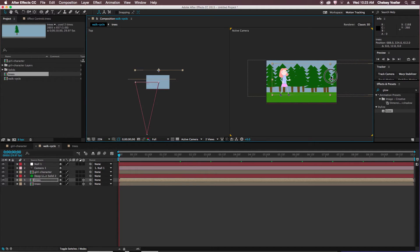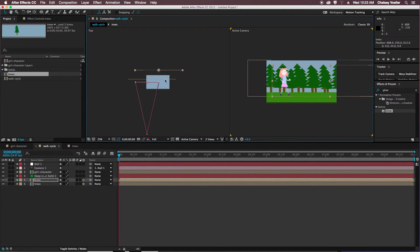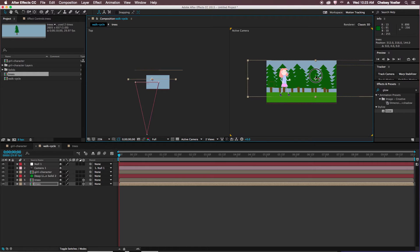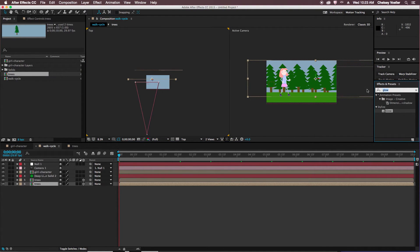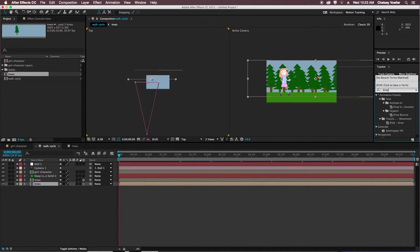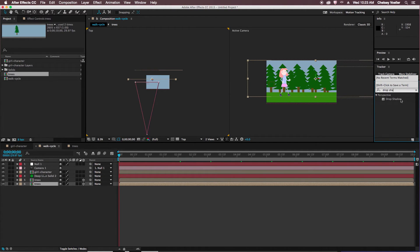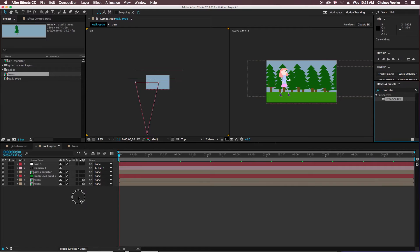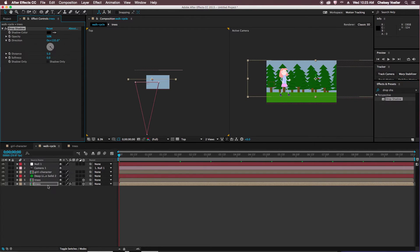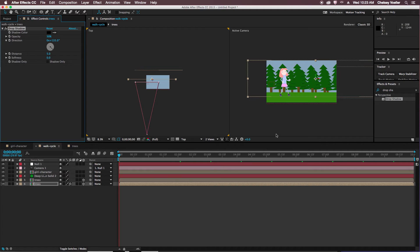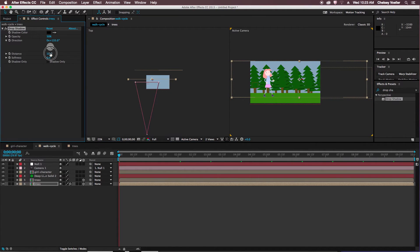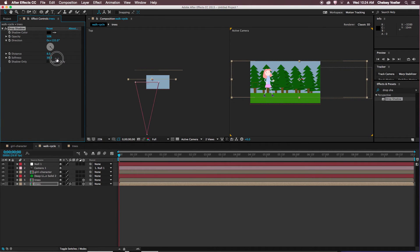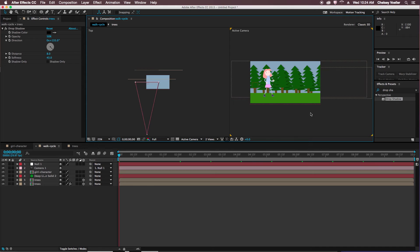And then to see that a little bit better, I'm going to add a drop shadow to the trees in the front. So in my effects panel, I'm going to search for drop shadow, and just click and drag that onto my trees layer. And then you can see there's a bit of a shadow, it differentiates it from the back trees. And I can adjust some of these settings here, maybe make it softer, increase the distance. And then I can see that a little bit better.